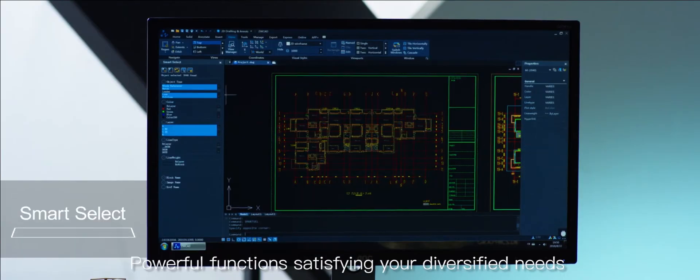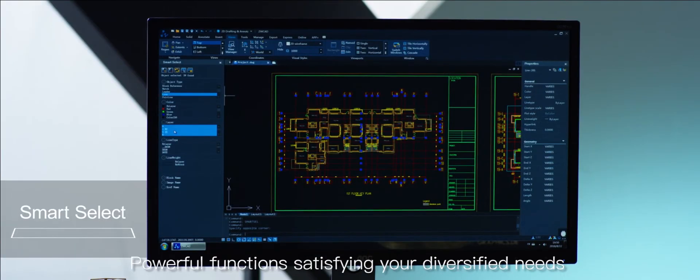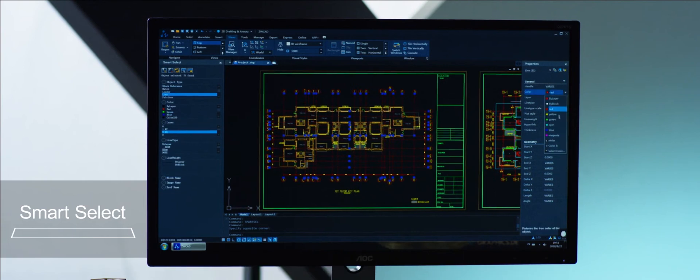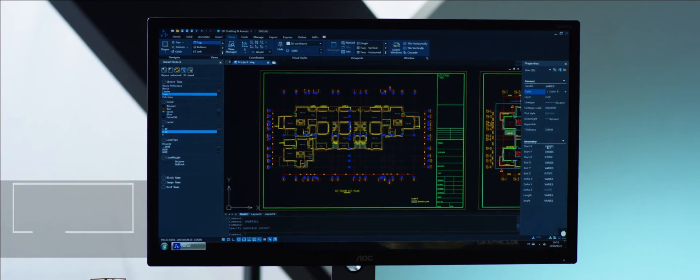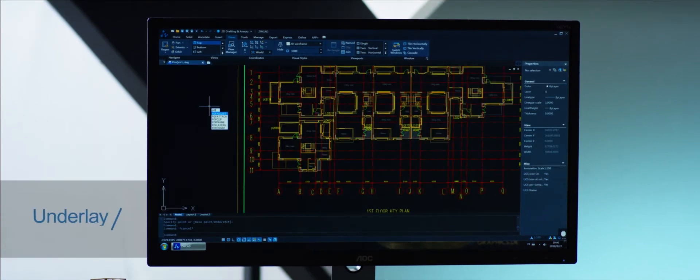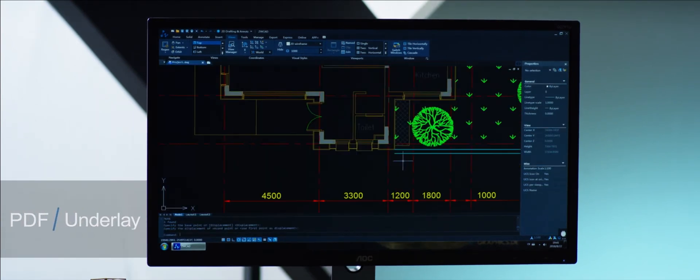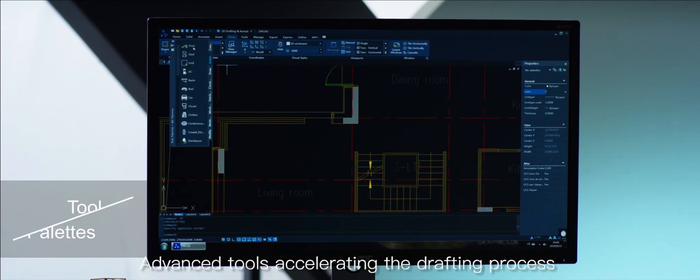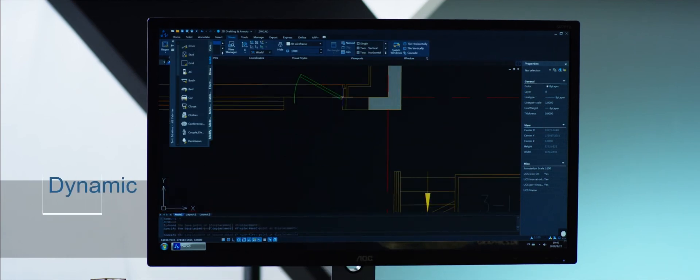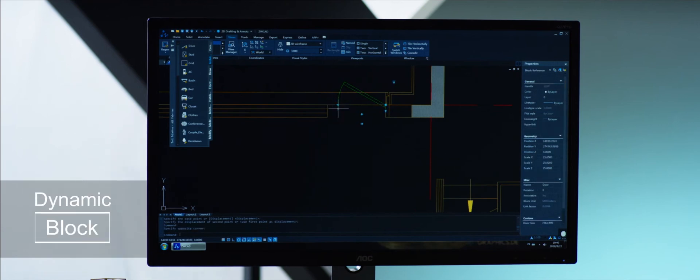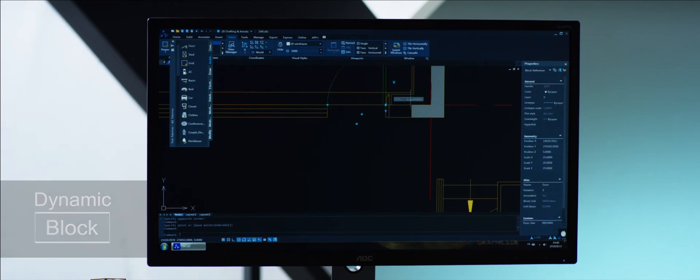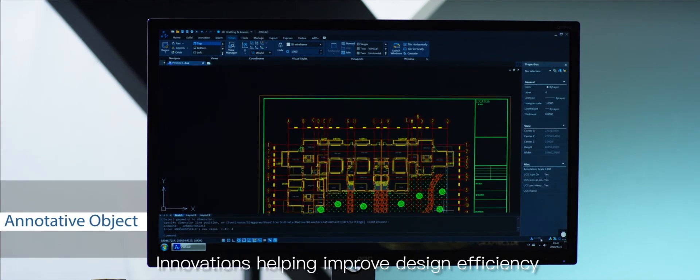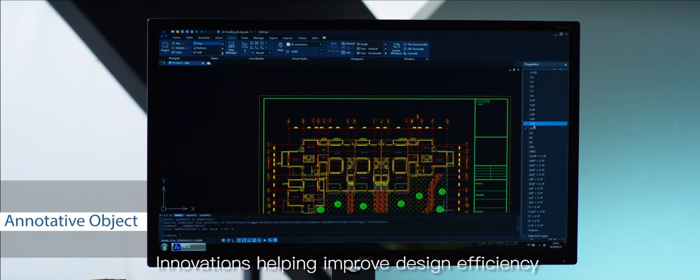Powerful functions satisfying your diversified needs. Advanced tools accelerating the drafting process. Innovations helping improve design efficiency.